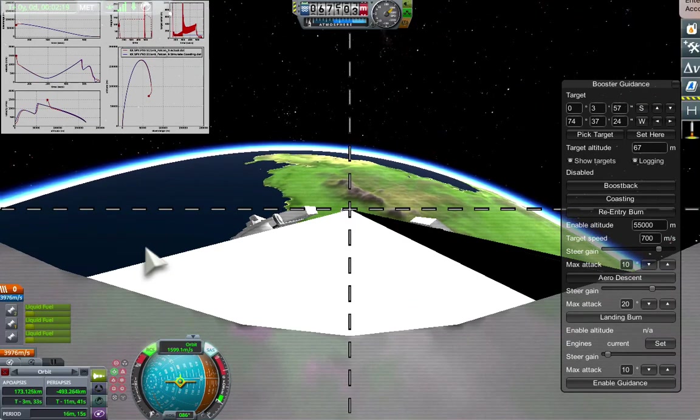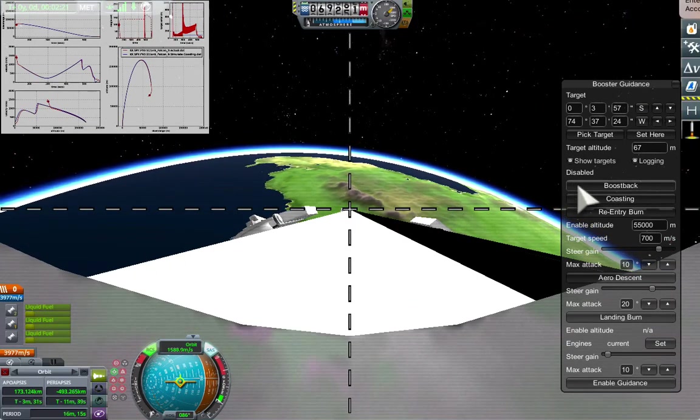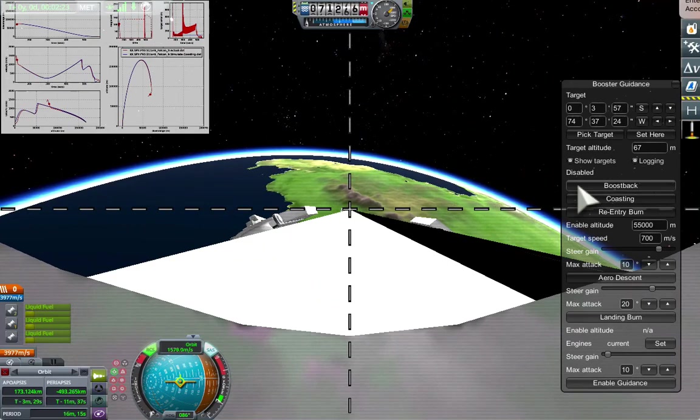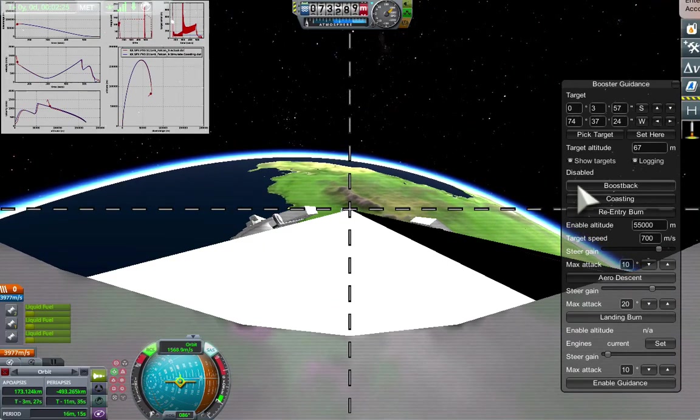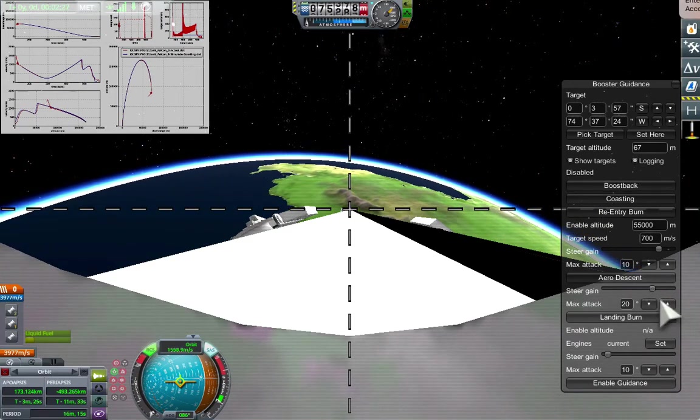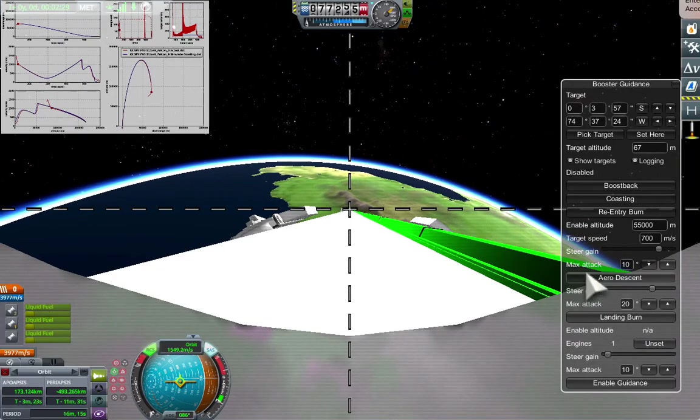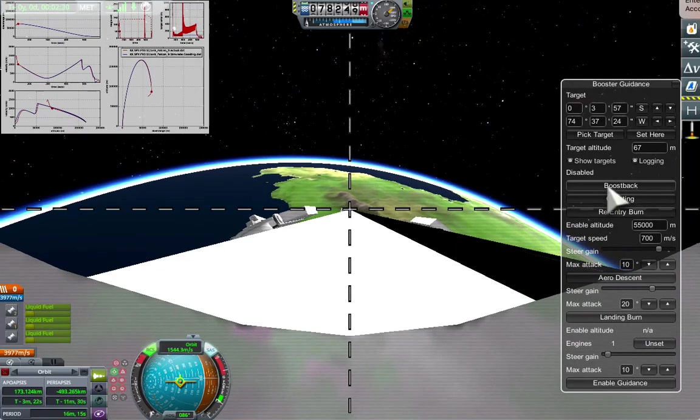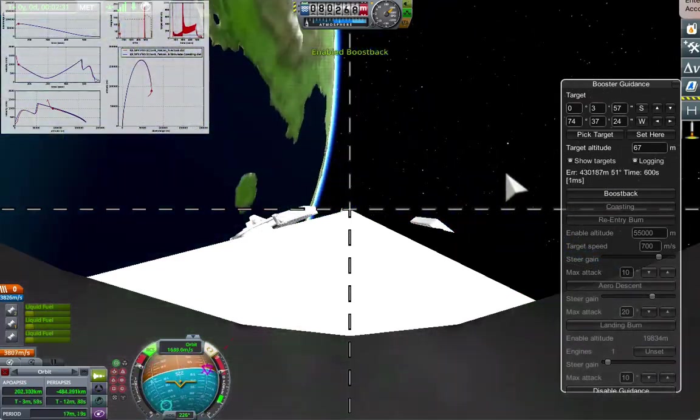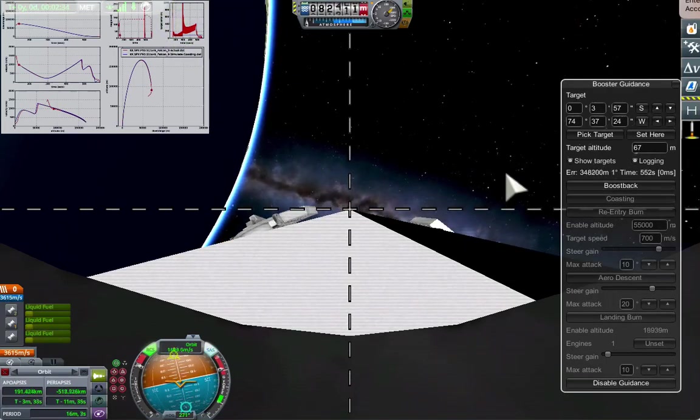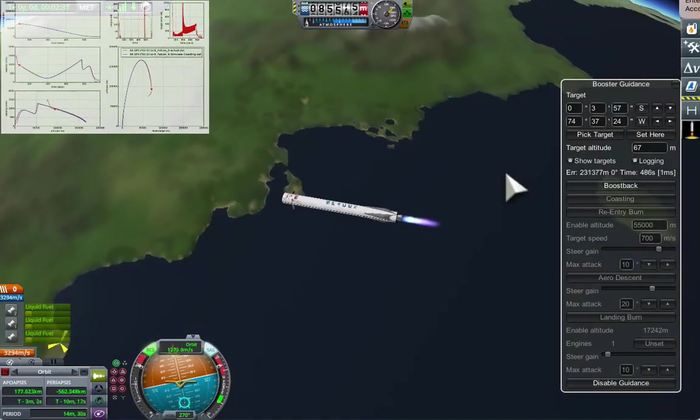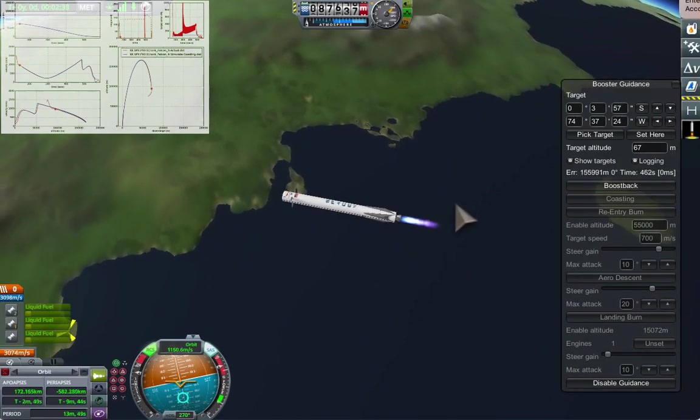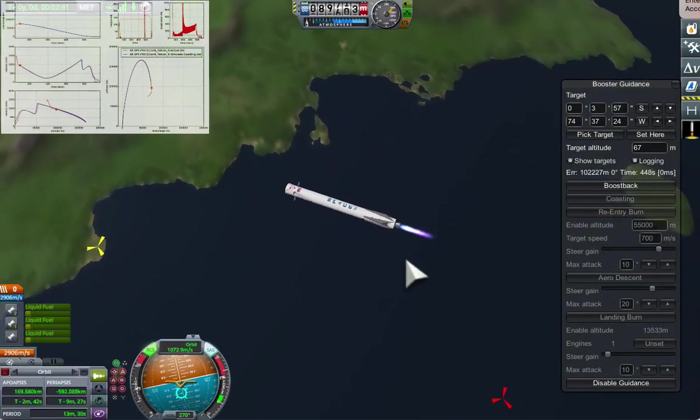Before I do that, I'm going to toggle off the two outer engines with an action group, pressing one, and then set the number of engines to use for the landing burn. Boostback. The rocket swings around pretty violently and heads directly back to the launch site.